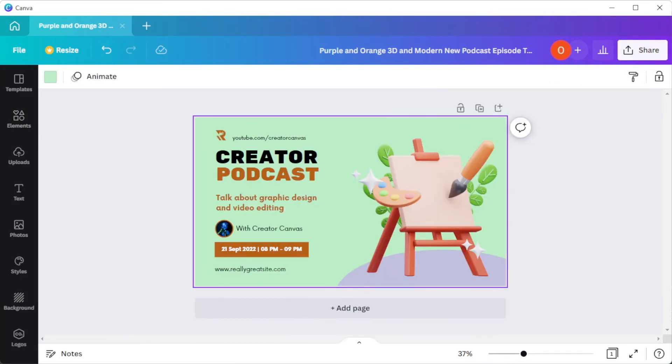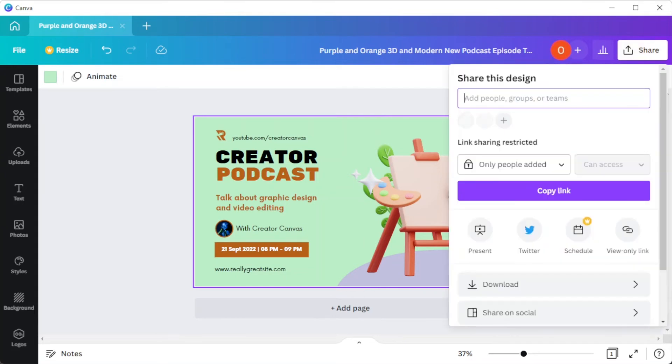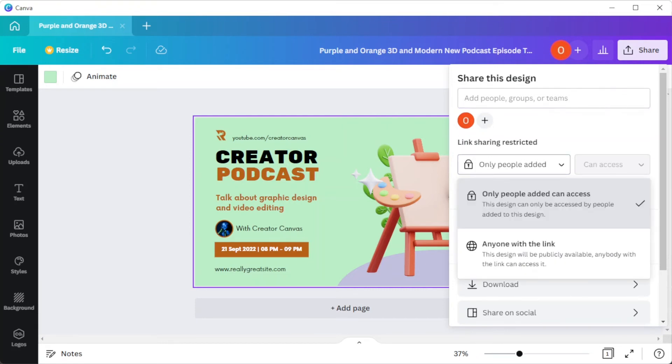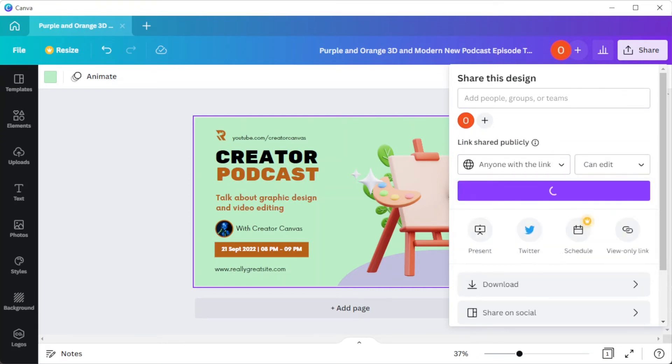Canva also allows you to generate a secure link of your design to share with your collaborators and colleagues. Simply press the share button on the top panel and change the access options.